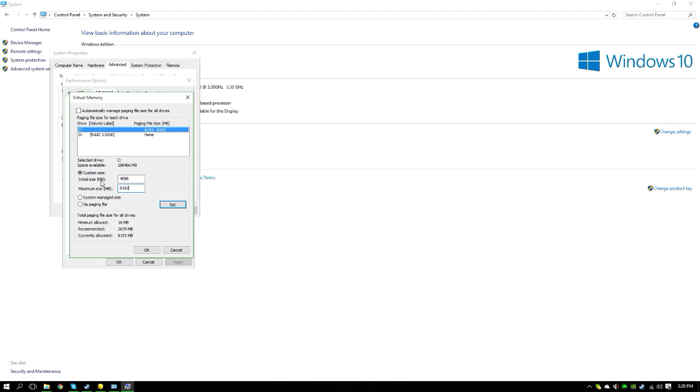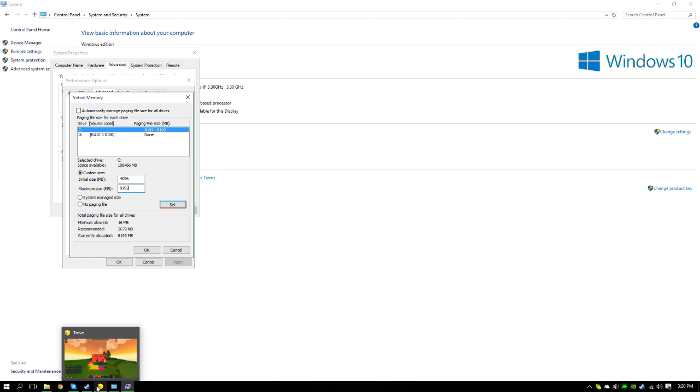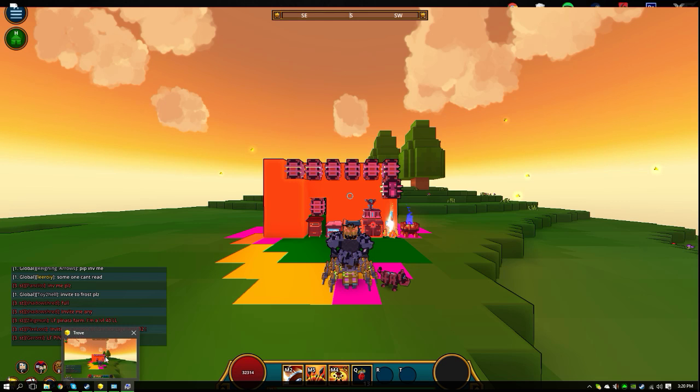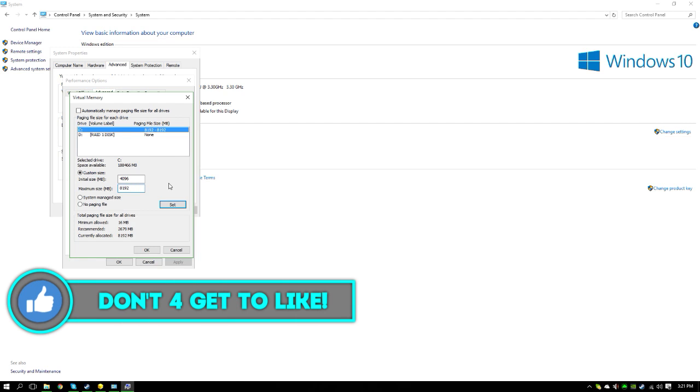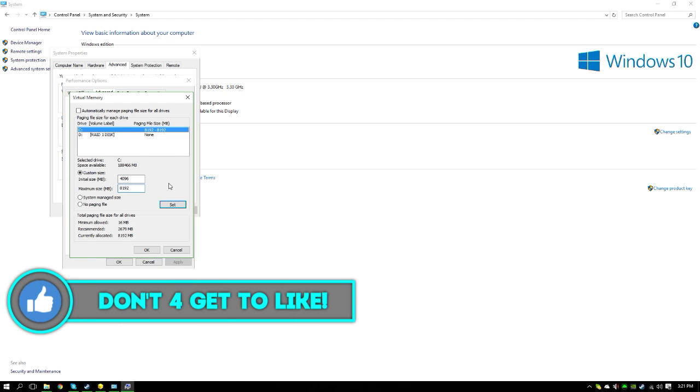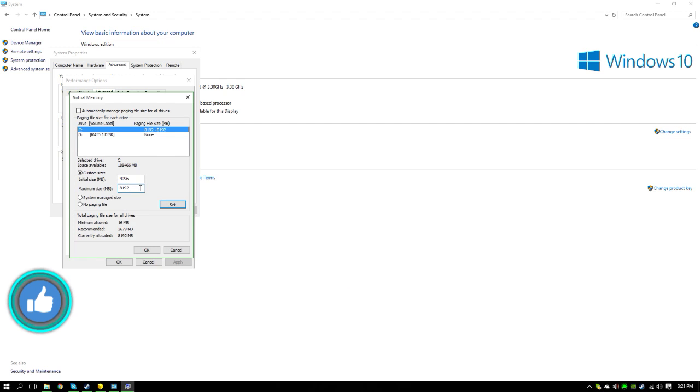The initial size is how much it will use in the first place, and if it needs more, it will go up to 8192 but will not go over that. It usually won't go over that because Trove is kind of a CPU-based and GPU-based game, so it won't even reach 8192 unless you're doing some major stuff on Trove that's causing your RAM to use up to that amount.